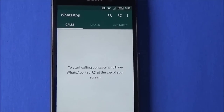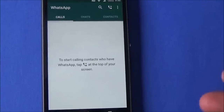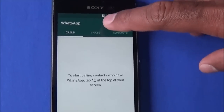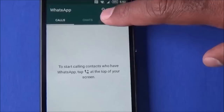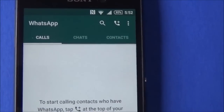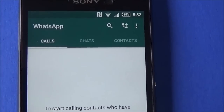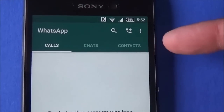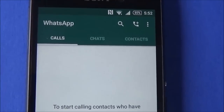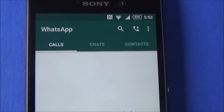Now you can see WhatsApp is installed and you have options for calls, chats, and contacts. If you want to import your contacts you can go into contacts and it will show all the contacts which you have in your phone directory. Thanks for watching.